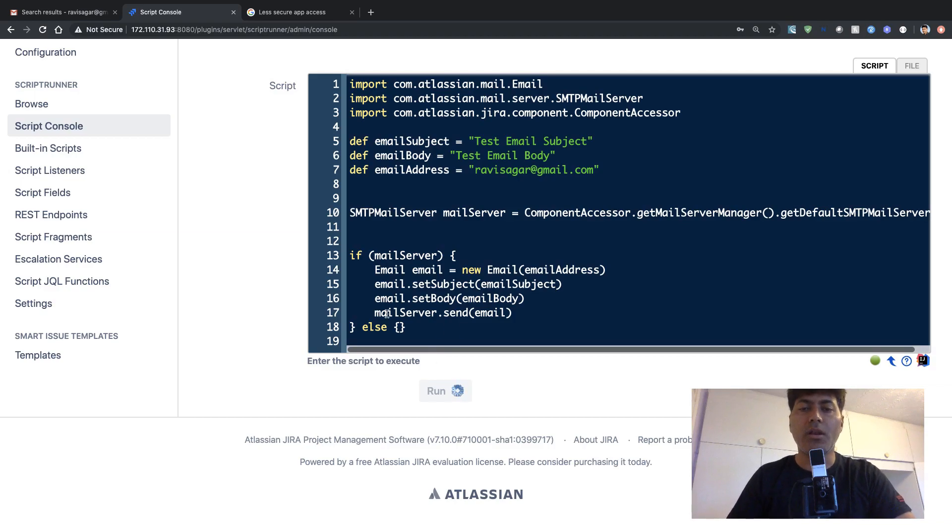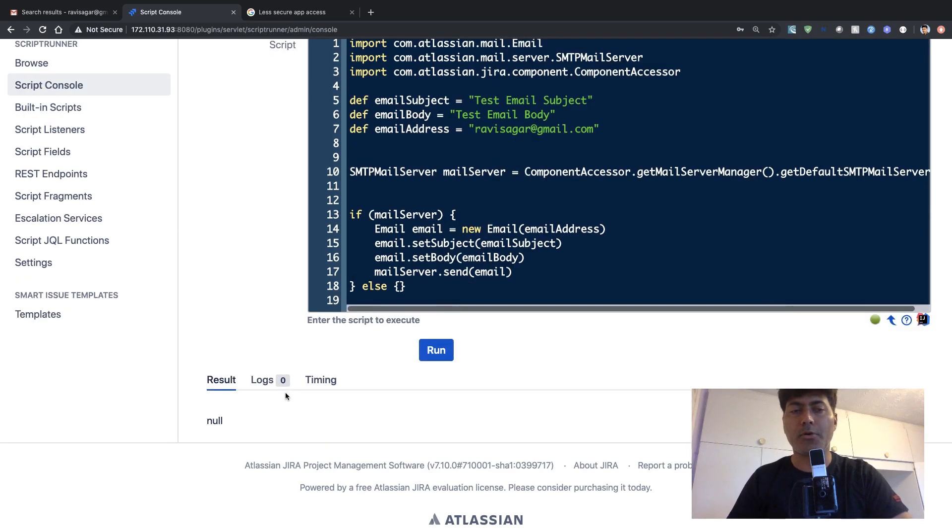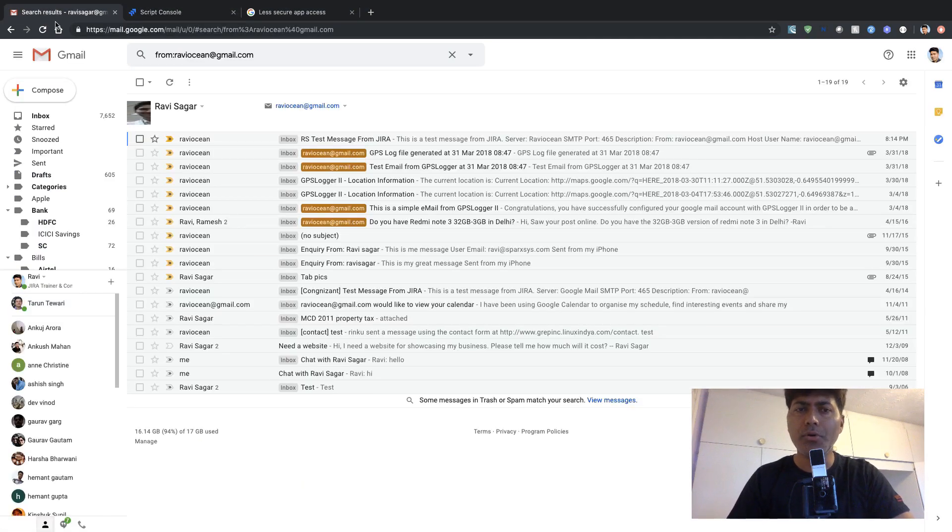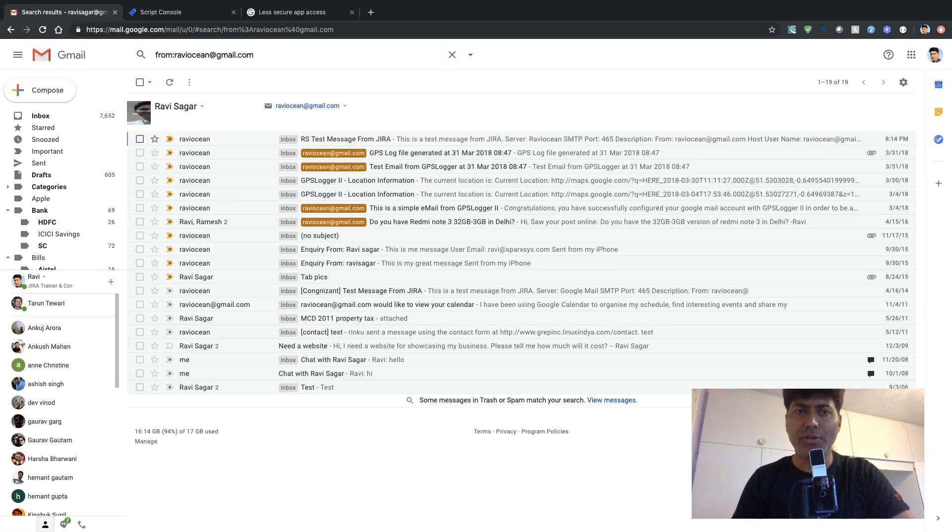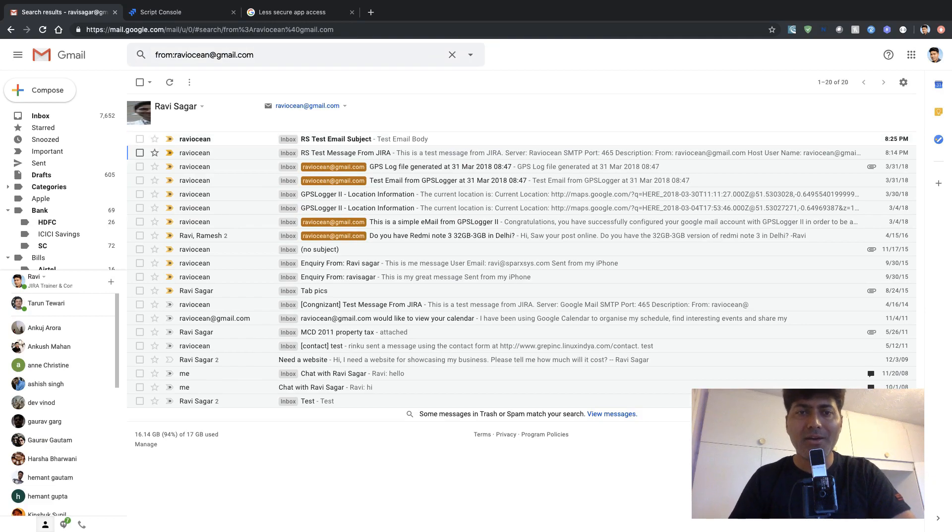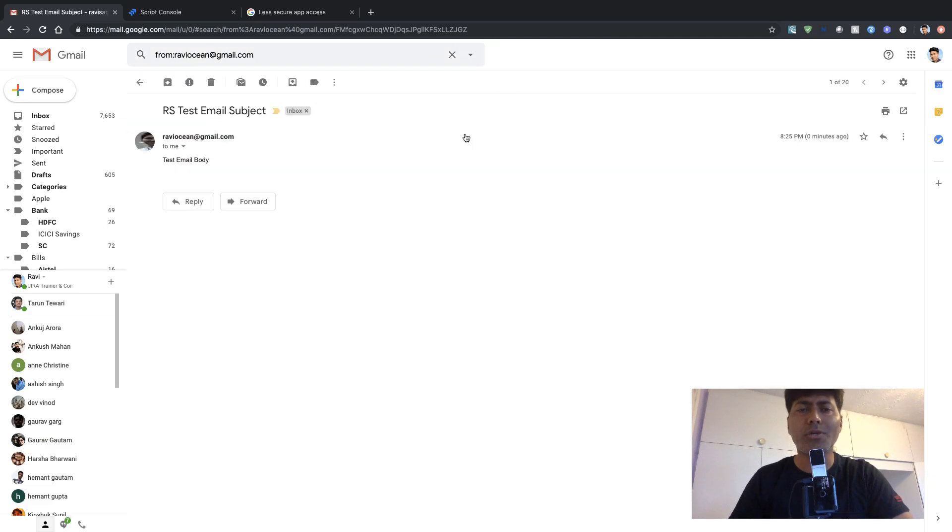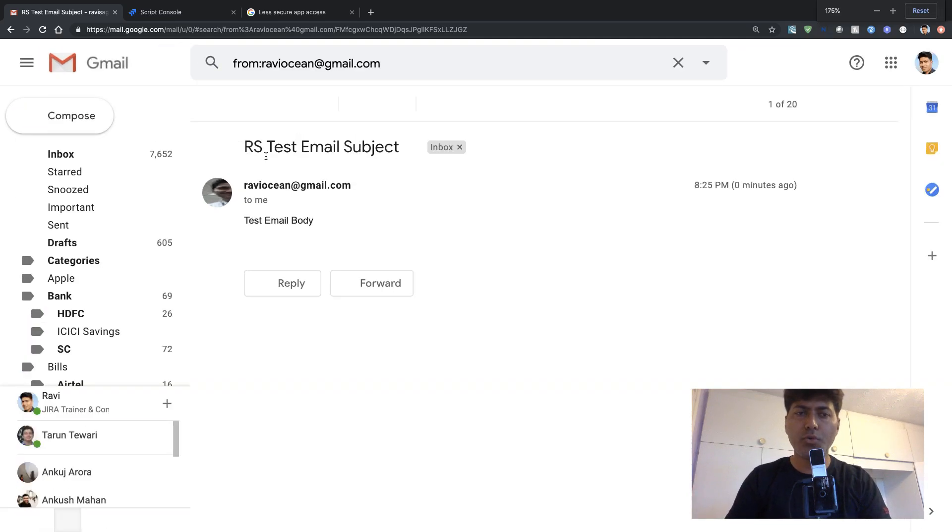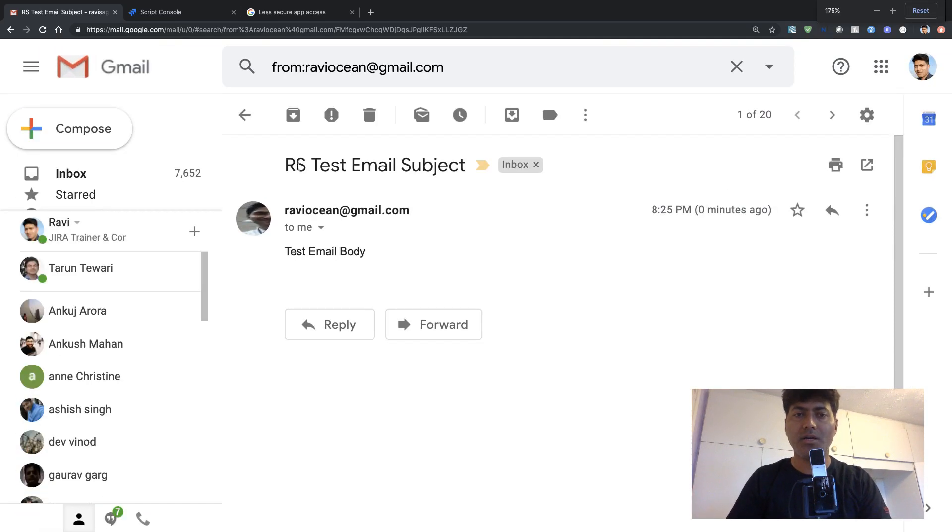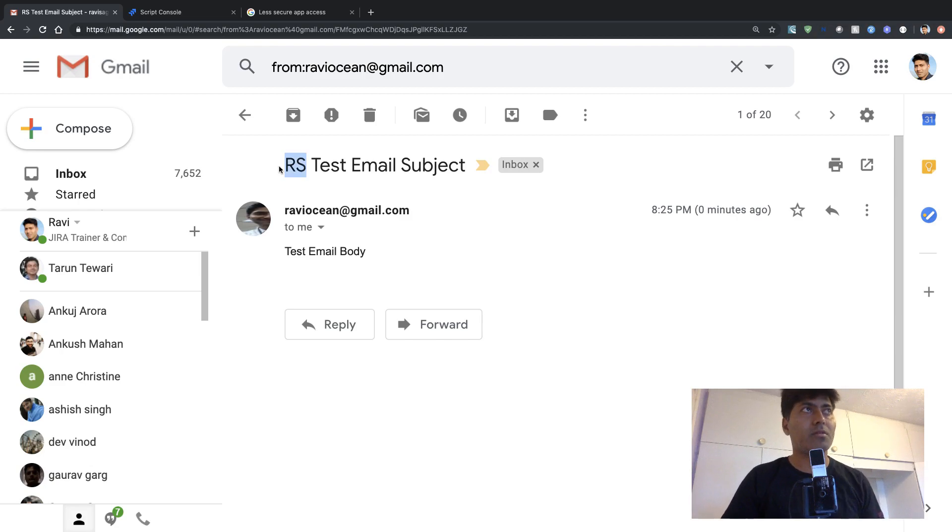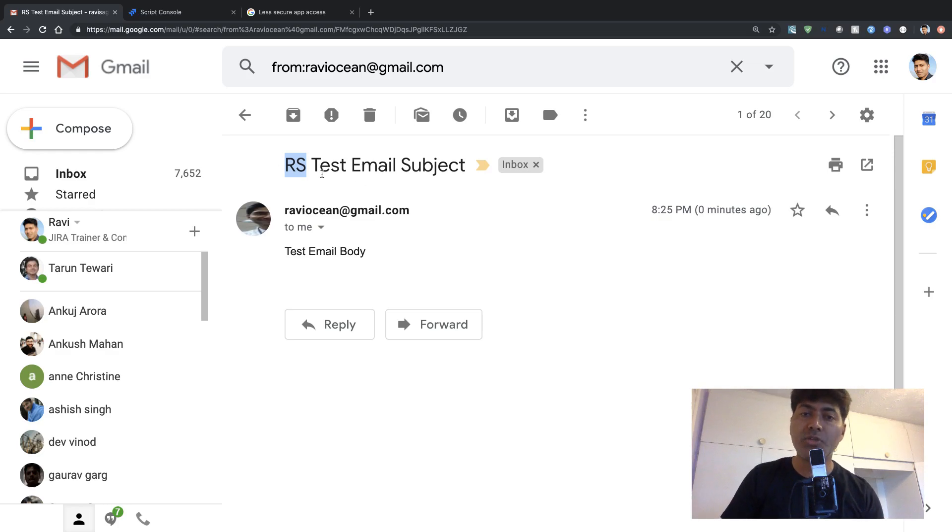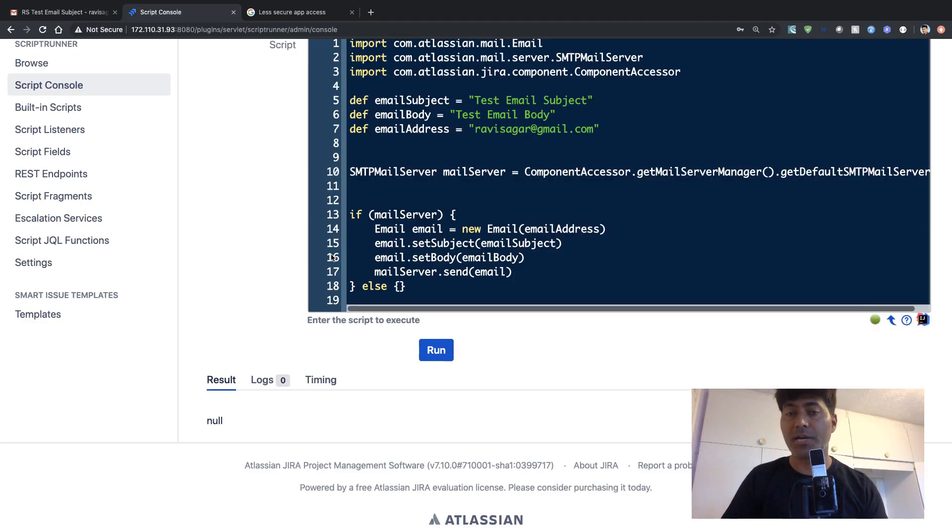it will not really display any message because I'm not really logging anything. But I want to show you how it looks like when you send an email from Jira, and it will simply use your outgoing email address, outgoing SMTP server that you have configured, and it will use this prefix. So in your Jira, you have this prefix that you need to configure, and it will take the subject and the body that you have defined in the code.